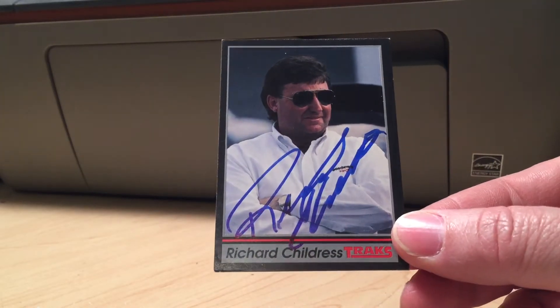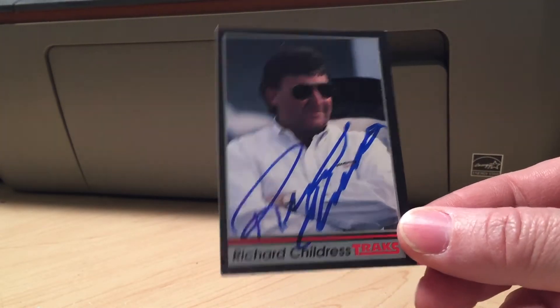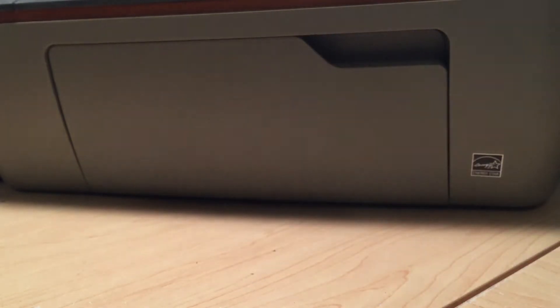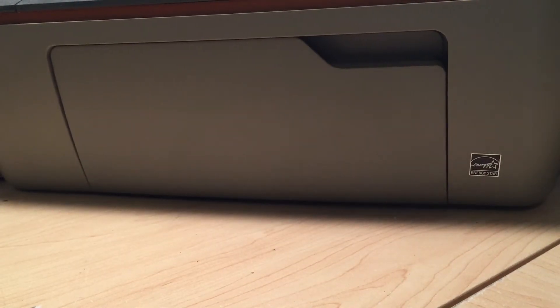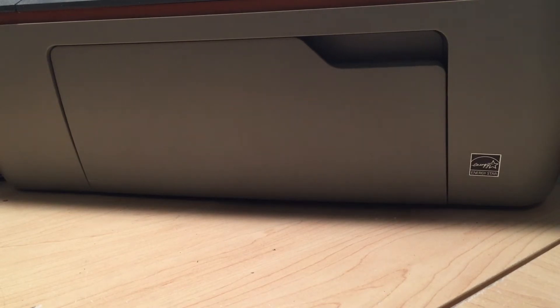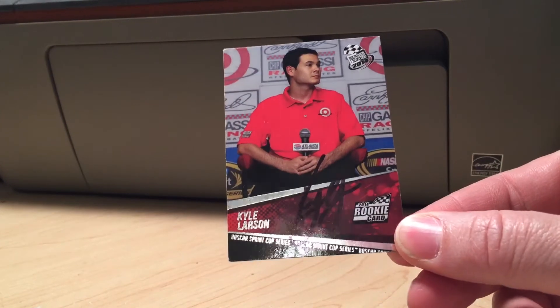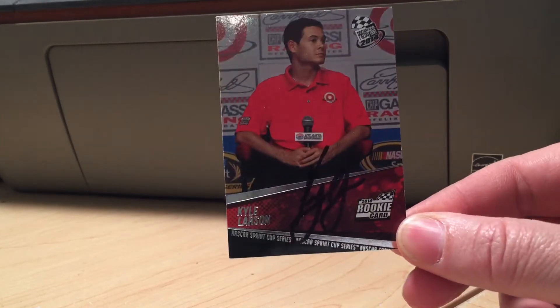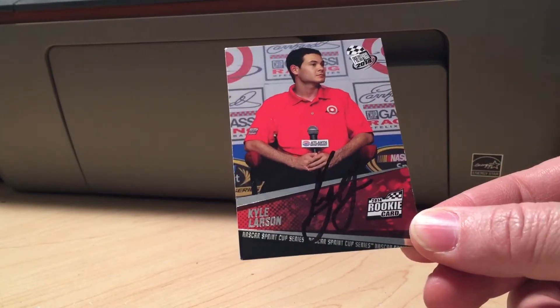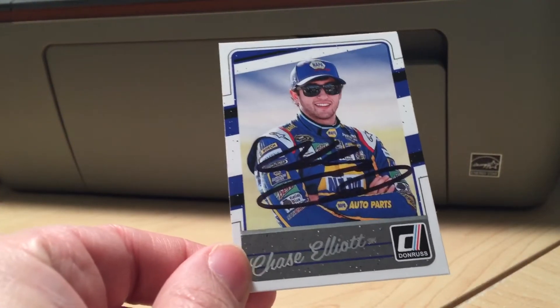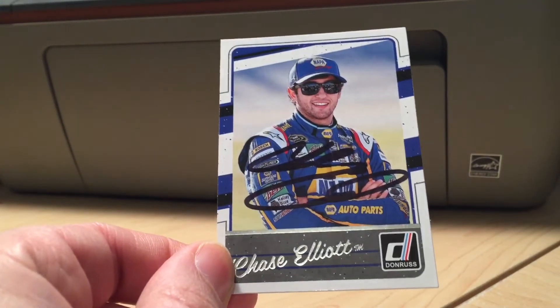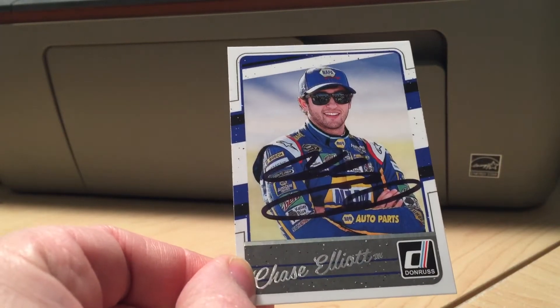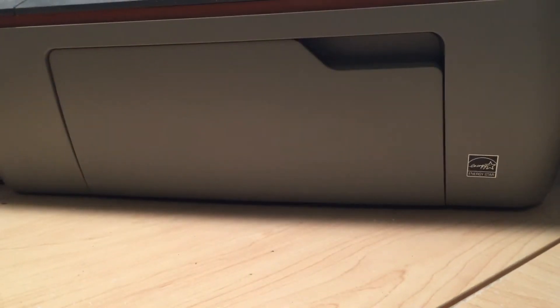Two of the best young drivers in NASCAR right now who are signing. So if you're into NASCAR, send the card to them, they will sign it. Mr. Kyle Larson signed in black, this will come out really nice. Mr. Chase Elliott, Mr. Bill Elliott's son. Like that card right there.